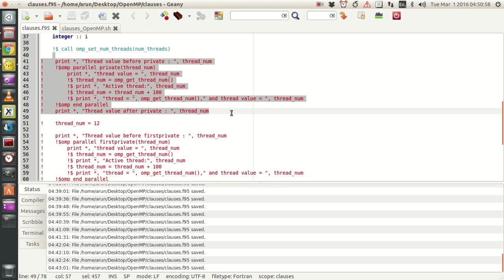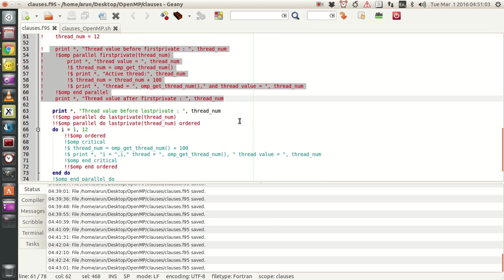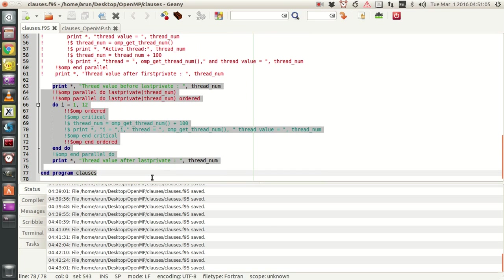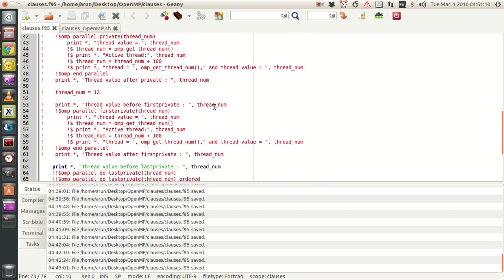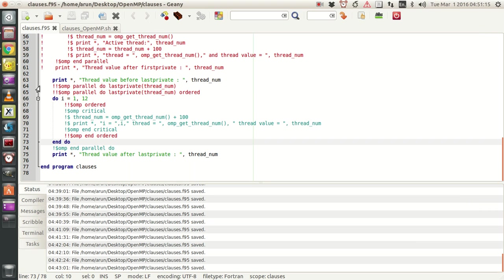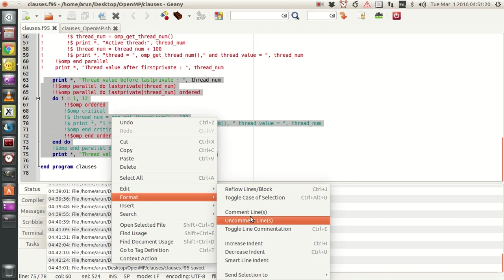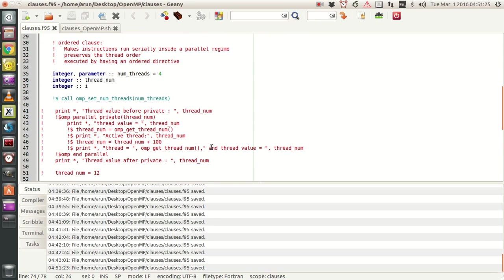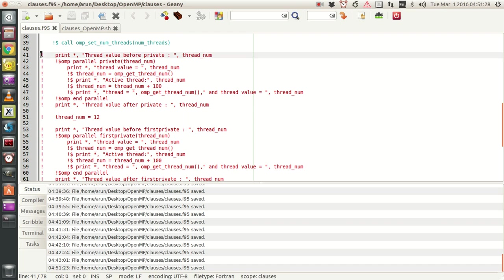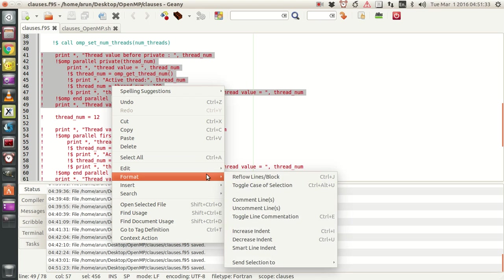In this block I'll be explaining about the first private class. In this next block of code I'll be explaining with an example about the lastprivate class along with the ordered class. For now I don't need this part of the code so I'm going to comment it out, and I'm going to uncomment this part.